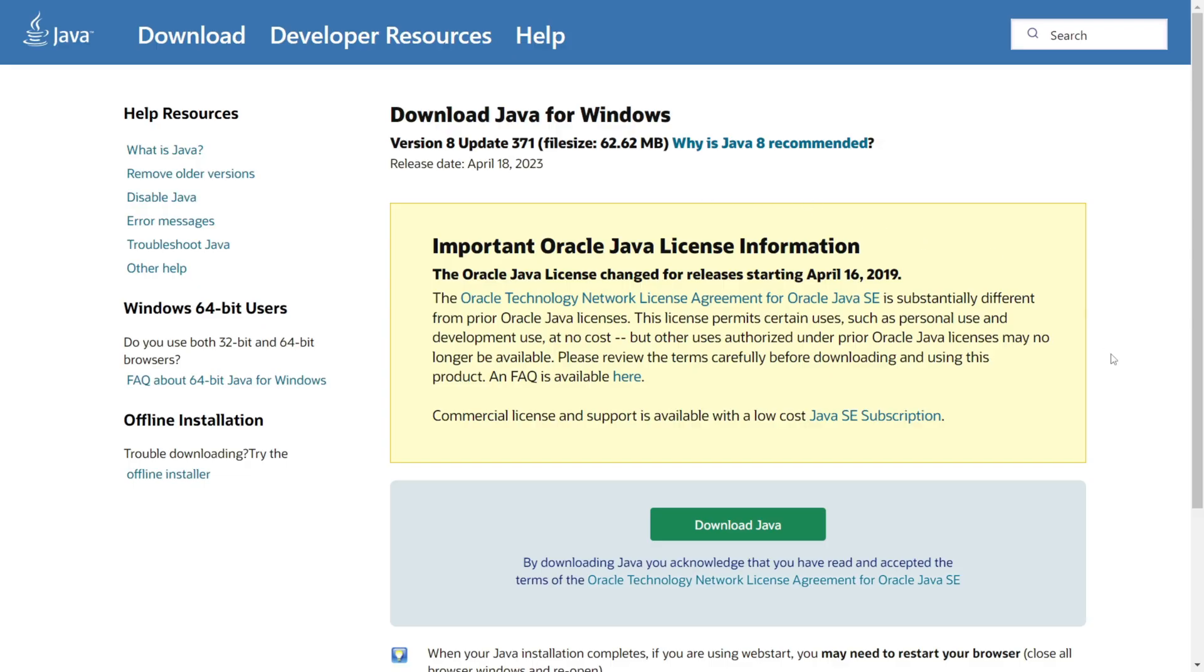Now, a main reason why you might want to install this is because you need Java to run a bunch of Minecraft mods. But of course, it can be downloaded for a variety of different reasons and has a bunch of different uses.